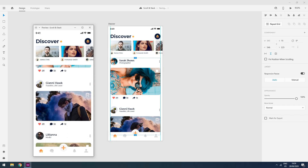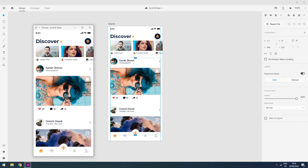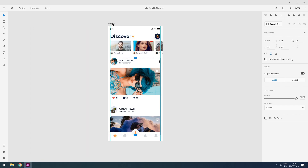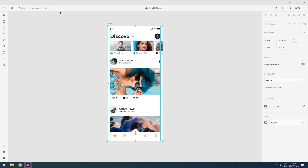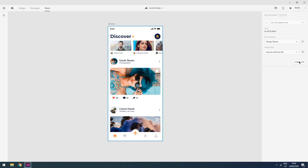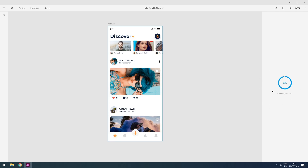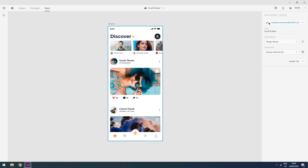So to check the horizontal scrolling, I will go to my Share tab and create a link. It will publish my design on the web. It's creating a link now. I will open this link in my browser and let's see if horizontal scrolling works on web.